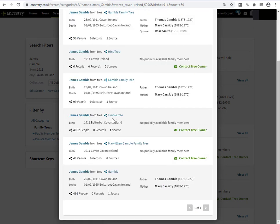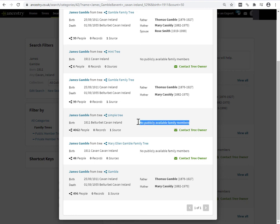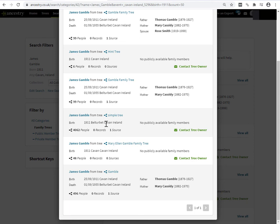Birth 1911. Belfast Cabin Ireland. I'm pretty sure that this is the right match. But this is a private tree. No publicly available family members. So what I can see from a private tree when I'm doing a search is the birth details, birth year and location. I'm not seeing any other connections.